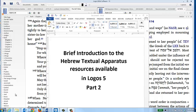This is a brief introduction to the Hebrew Textual Apparatus resources available in Logos 5, Part 2. In Part 1, I introduced you to all the textual critical resources that are currently available in Logos 5. This tutorial will show you how to utilize those resources that were mentioned in that presentation.